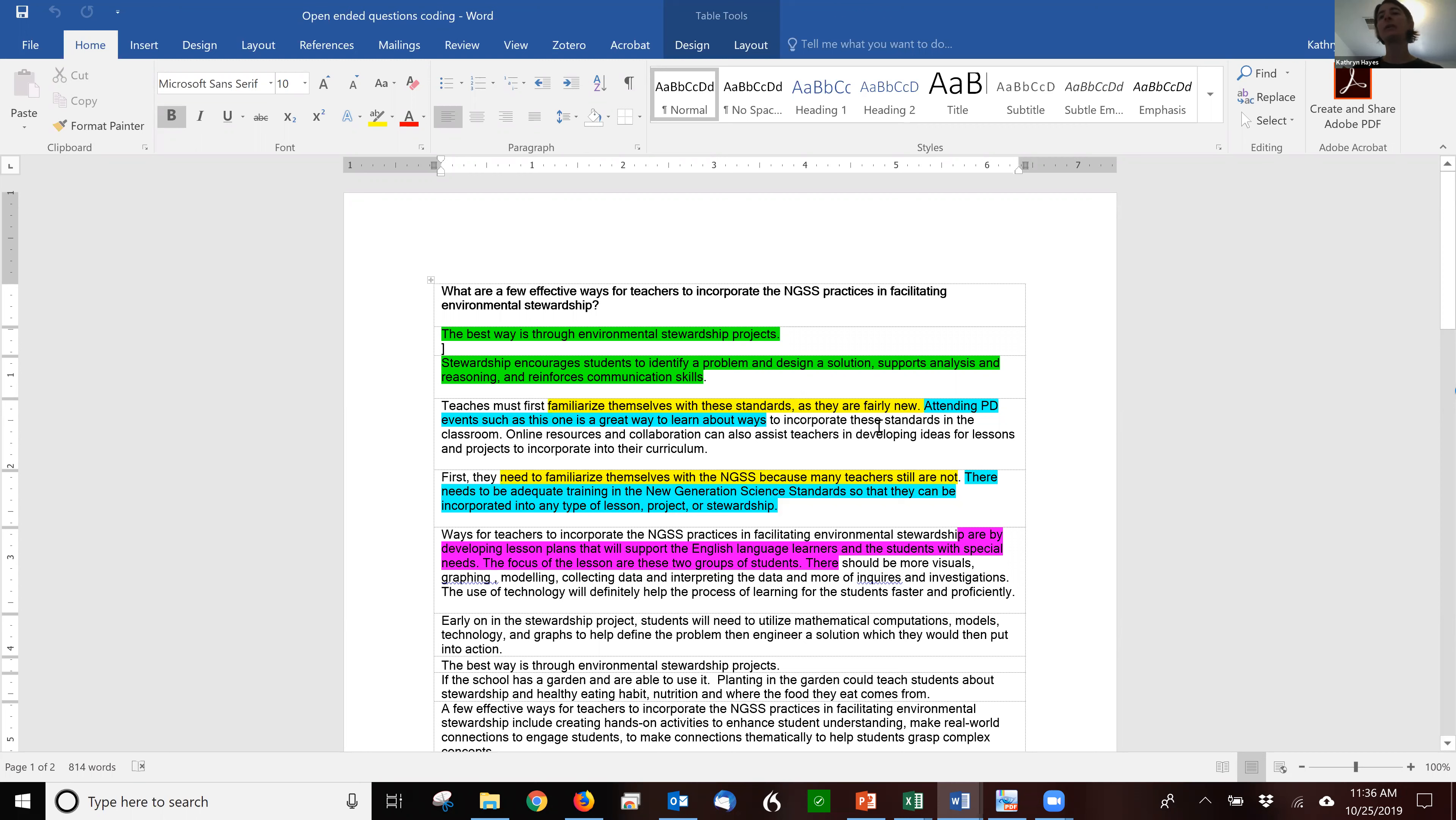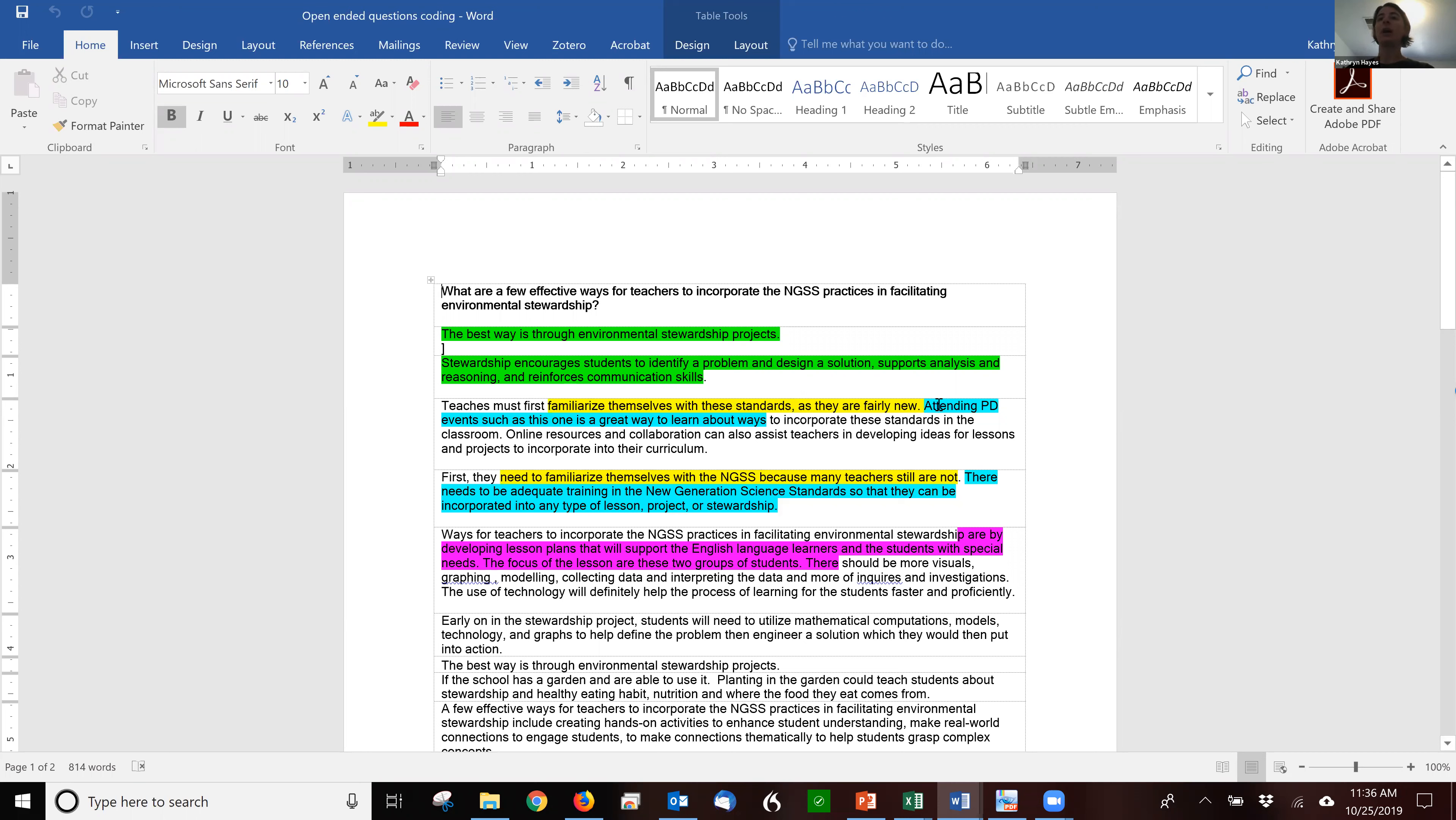The next code is this yellow one, which has to do with answers regarding that teachers are unfamiliar with the standards and so they need to learn them. So two teachers talked about saying that they need to familiarize themselves with NGSS. Those same two teachers talked about attending professional development, that that would be a good way to start to understand NGSS and stewardship. These two might be close friends, or maybe they were sitting next to each other when they filled out the survey.